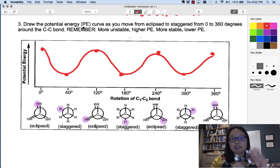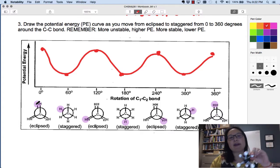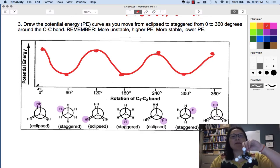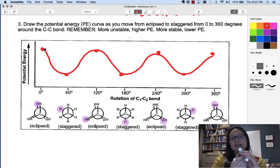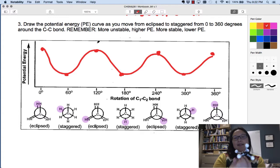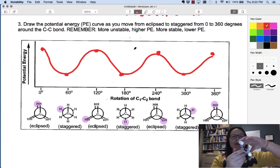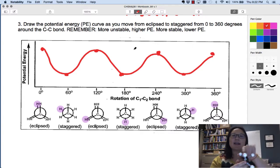Here is a potential energy curve. Starting with the eclipsed conformation — holding the front carbon and rotating the one in back, which is highlighted in purple — we go from highest energy because this is less stable due to more torsional strain. As I rotate, I get to the staggered, then eclipsed again, then staggered. As you rotate you go back and forth through a continuum of energy, because you're going through all the dihedral angles as you rotate.